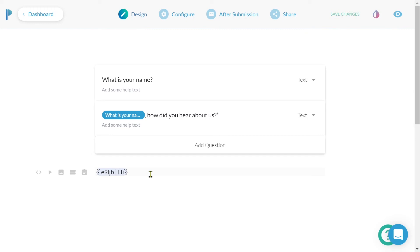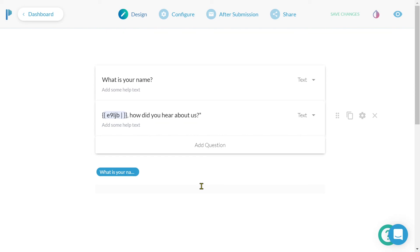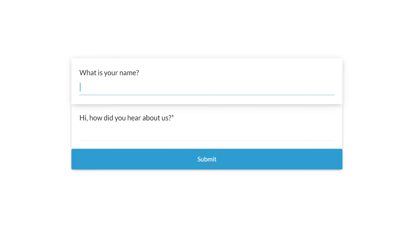For our example, two open curly brackets, E9LJB, two closed curly brackets, 'how did you hear about us' would be replaced with two open curly brackets, E9LJB, a vertical bar, 'hi'. Now when the 'what is your name' question remains unanswered, the next question will display: 'hi, how did you hear about us?'